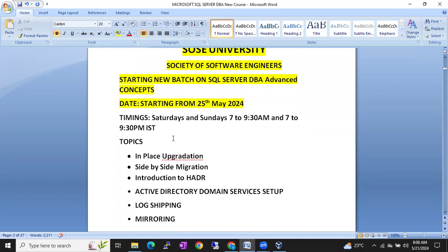Four sessions we are going to connect — Saturday morning and evening, Sunday morning and evening. All four sessions we have to attend.